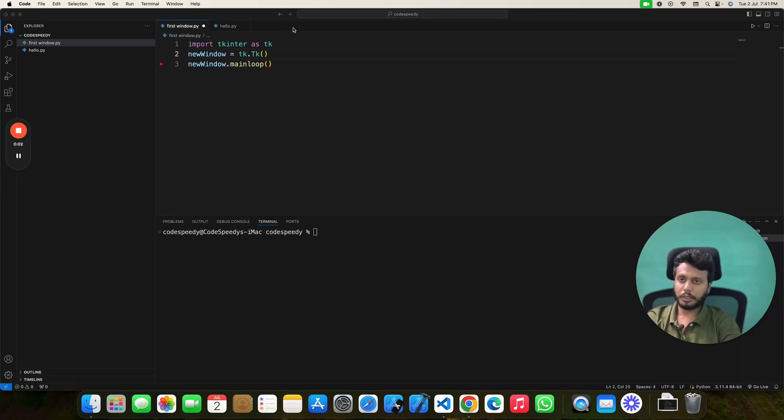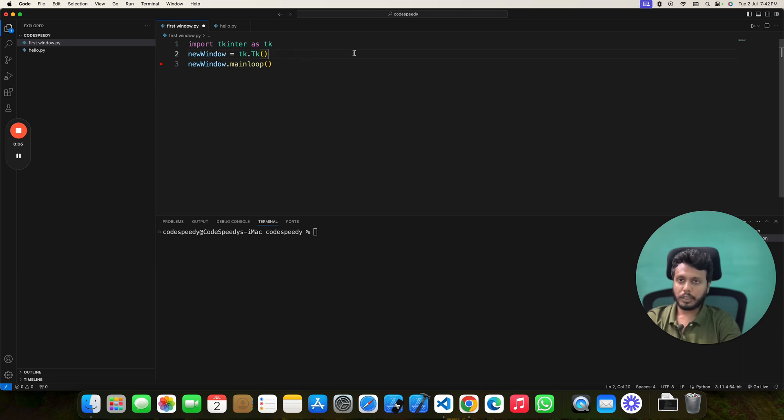In this Tkinter video tutorial, we will learn how to set our Tkinter window in full screen.